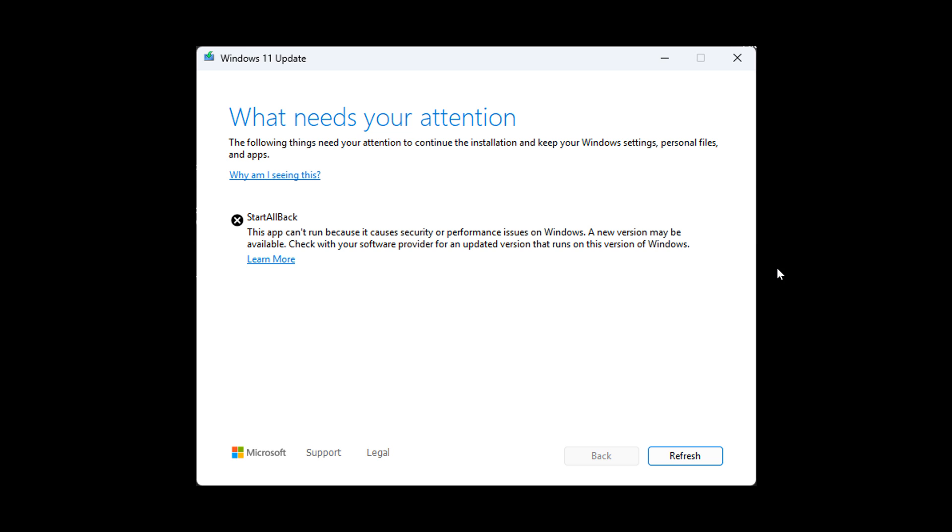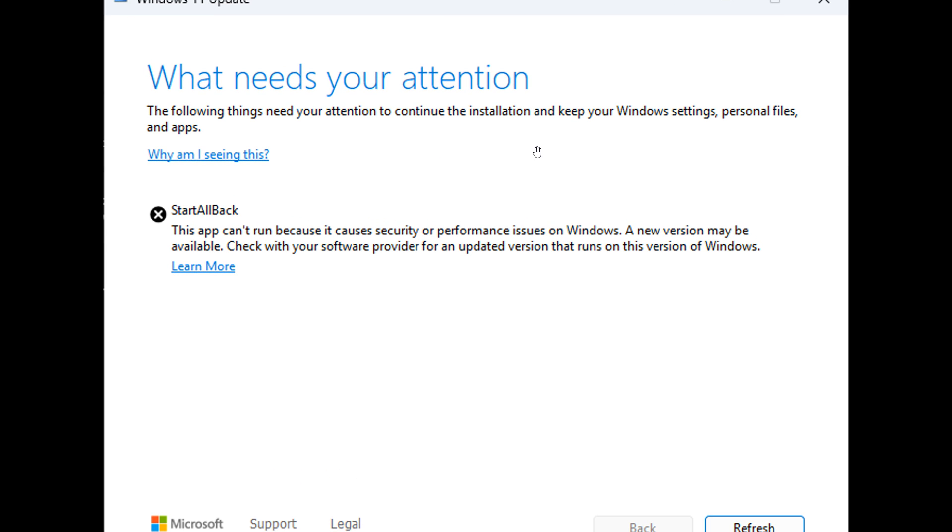Here we can see a screenshot posted by Enderman on X, where it says 'What needs your attention? The following things need your attention to continue installing and keep your Windows settings, personal files, and apps.'